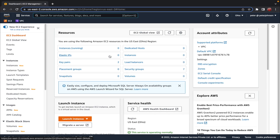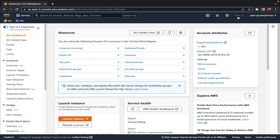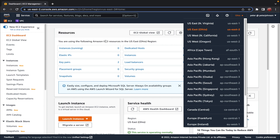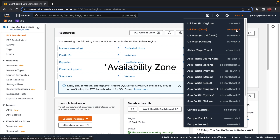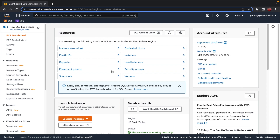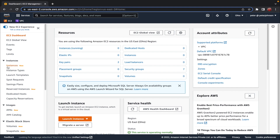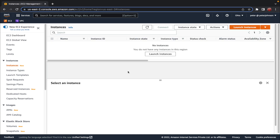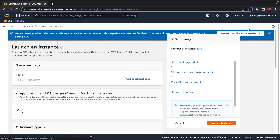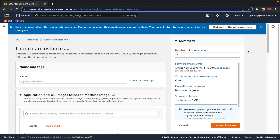Under the EC2 dashboard we get a complete overview of the instances and resources — for example, currently running instances, the number of elastic IPs, key value pairs, load balancers, security groups, and more. All this information is displayed for the selected region; in my case, US-East-2. As you change the region, the data updates accordingly. To create a new instance, click on 'Instances' on the left side, then click 'Launch Instances'.